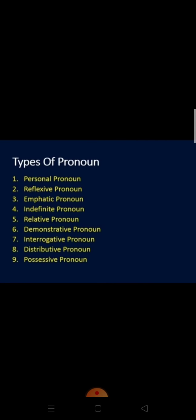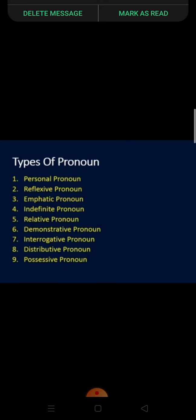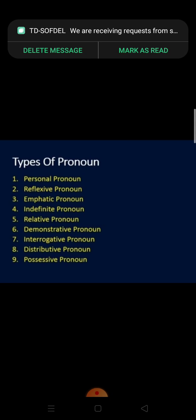Now see the types of pronouns. We have nine types of pronouns. The first one is personal pronoun. Second, reflexive pronoun. Third, emphatic pronoun. Fourth, indefinite. Fifth, relative. Sixth, demonstrative. Seventh, interrogative. Eighth, distributive. And the last one is possessive. Now we will discuss them one by one.